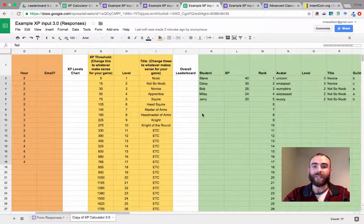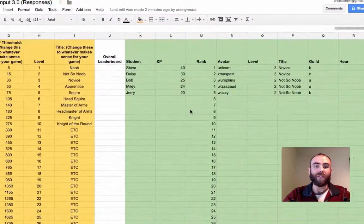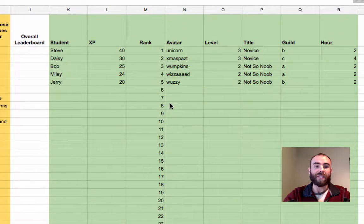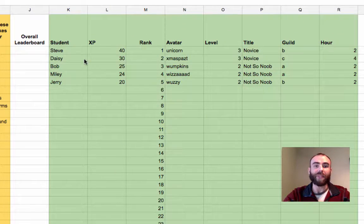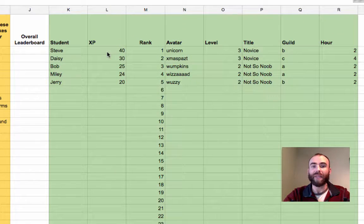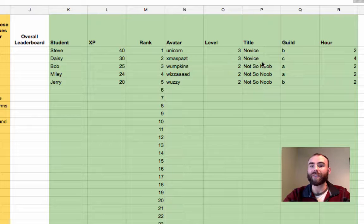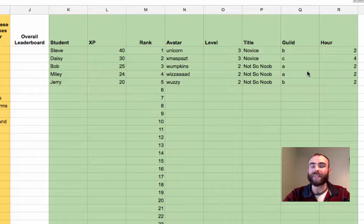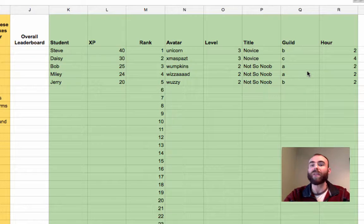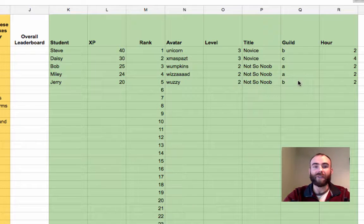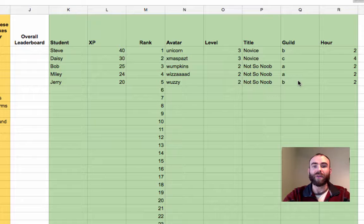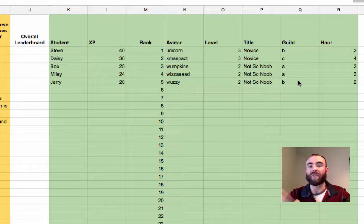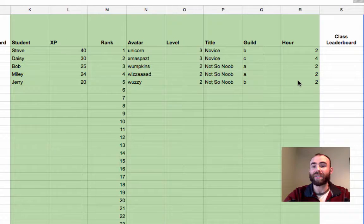So now you can see that the green section is populating the name, the XP, the rank, the avatar level, title, guild, hour. It's bringing all of that stuff together into a ranked list.